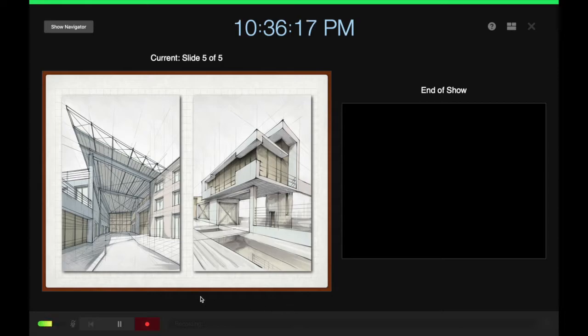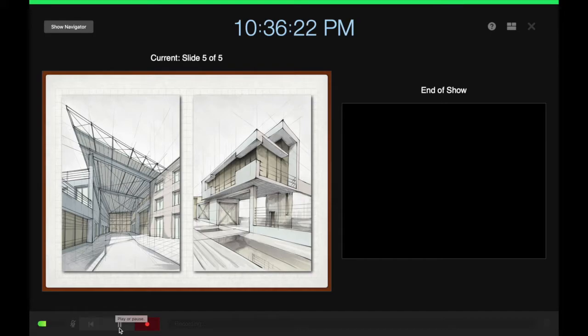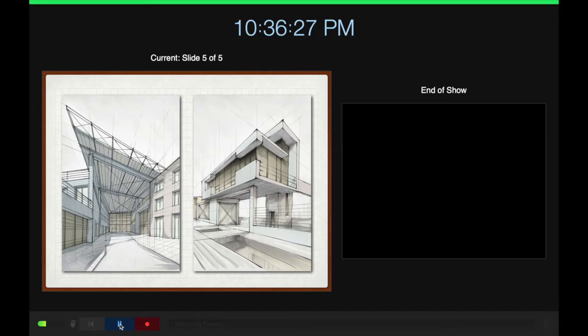You notice here that if I need to take a moment to pause and think things through, I do have this pause button. And then when I click it again,